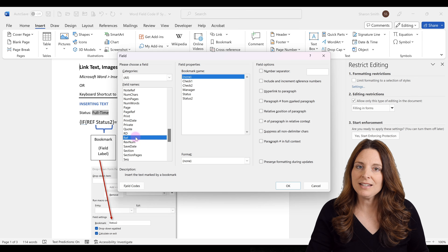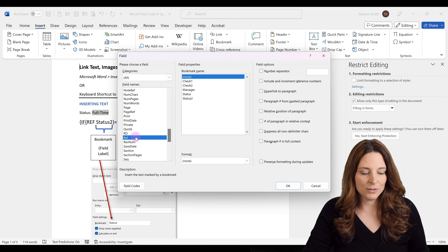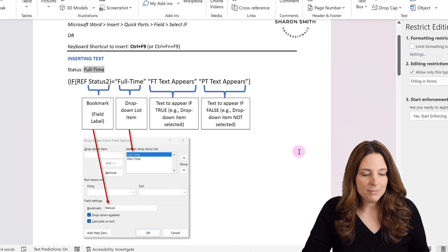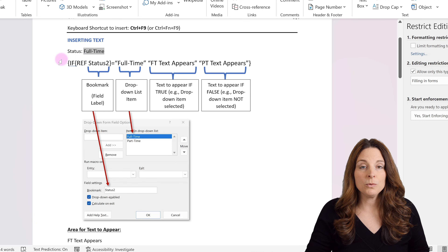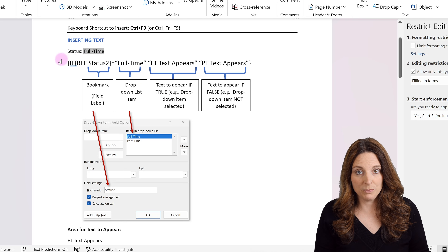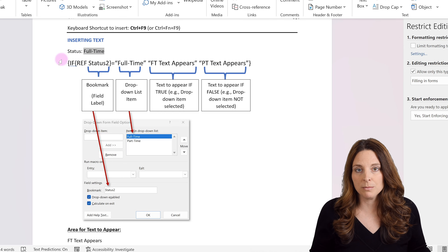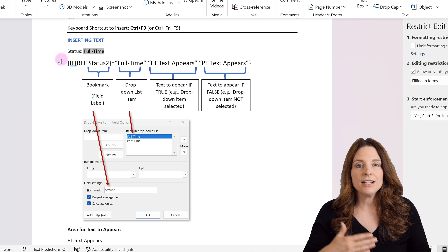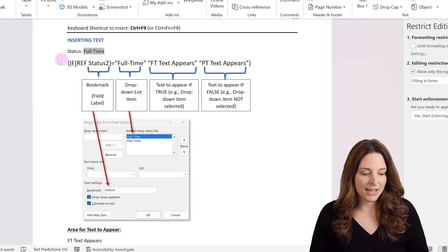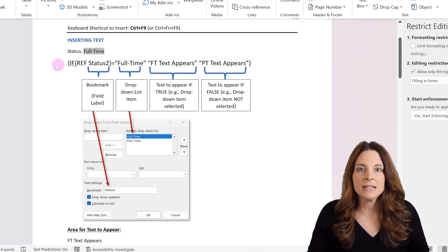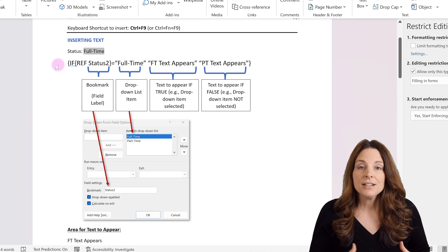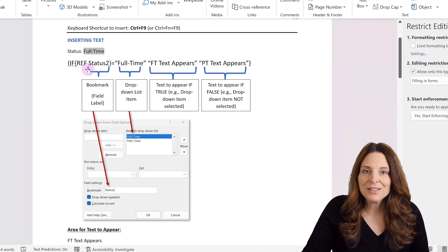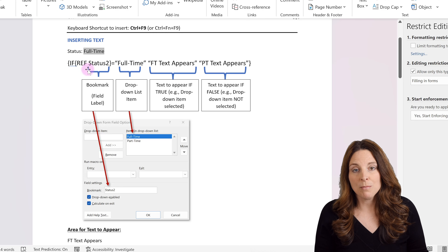We're going to use keyboard shortcuts to build out our syntax instead. So we're going to look at a scenario where we want certain text to appear — not a table, not an image, but just some random text — whatever text we want to have appear on our form based on a drop-down list selection that a user selects. We're going to insert field code starting with an IF statement.